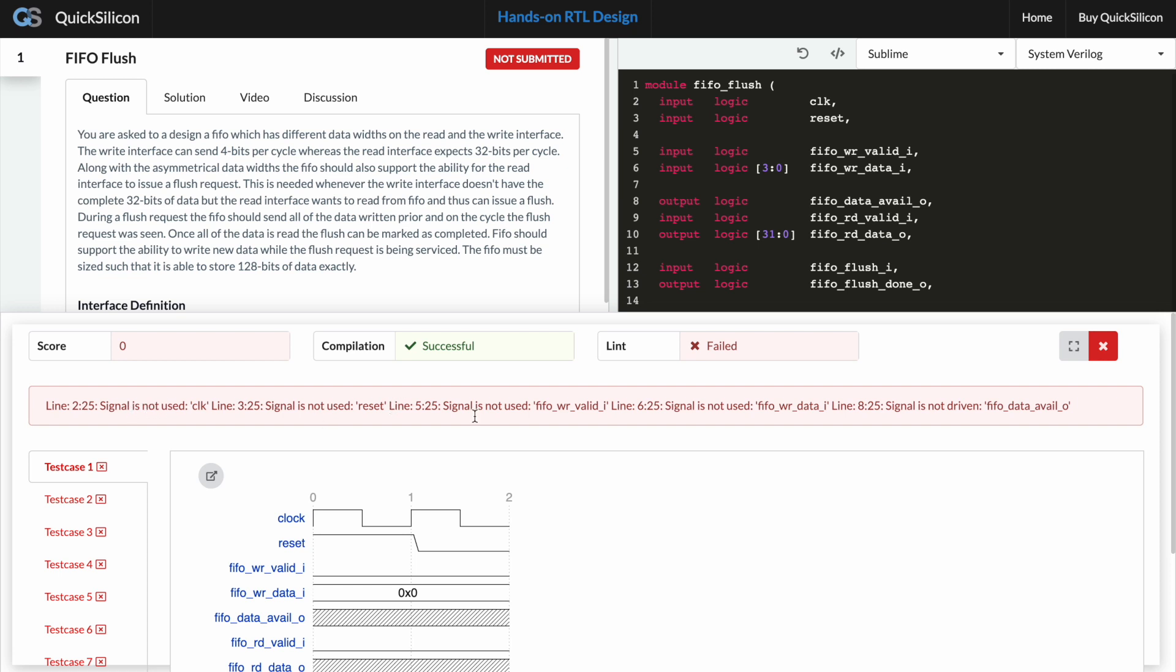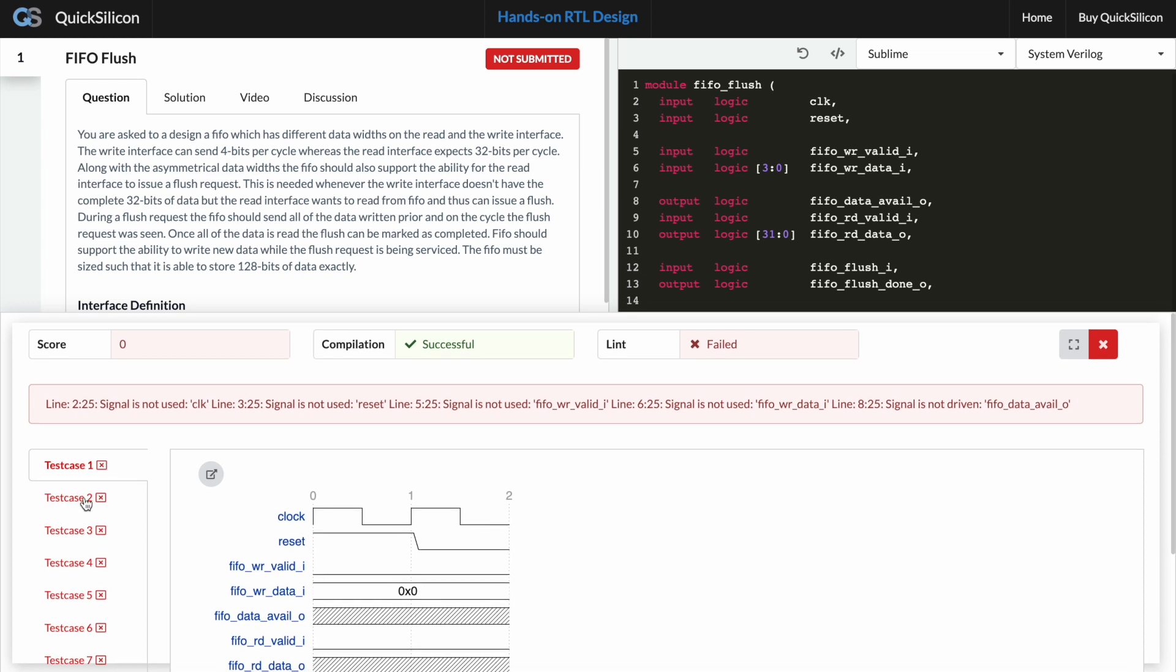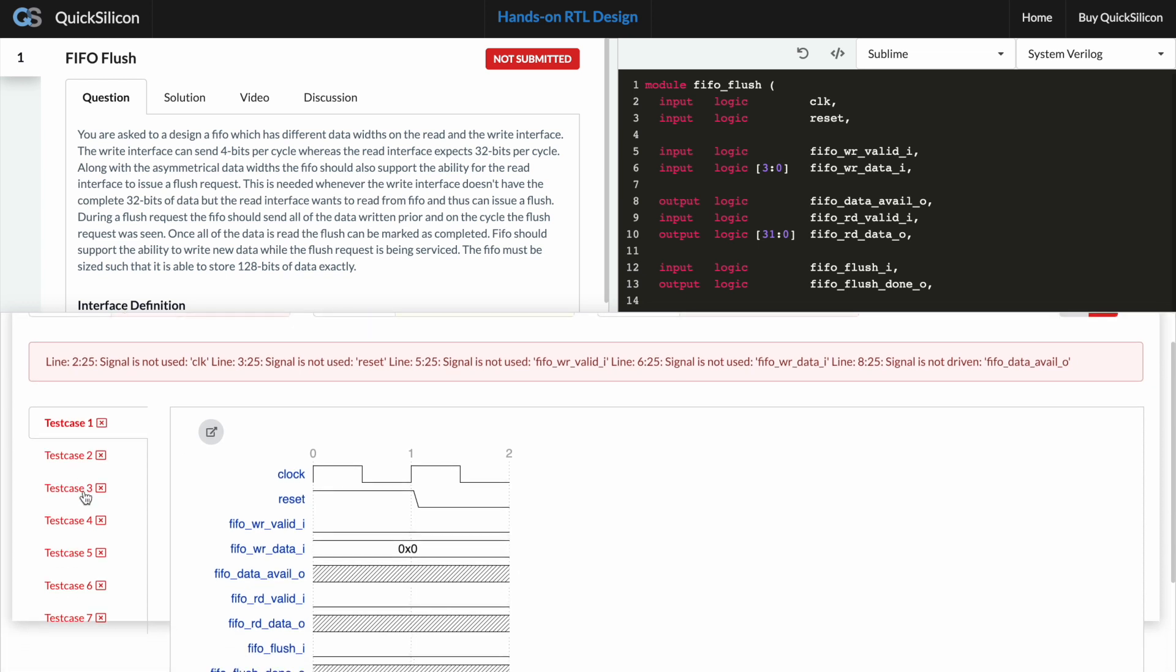It tells me all of the various lint errors which are present in my code right now. Apart from that it also has a list of test cases where we can see that all of these are failing right now and some waveform which would help you debug.